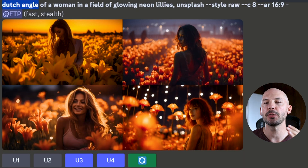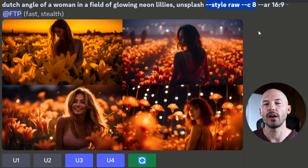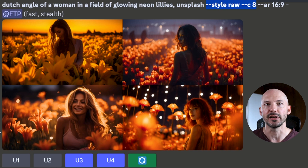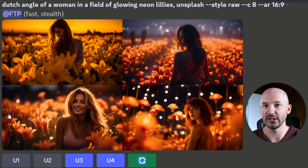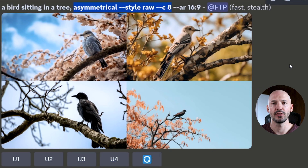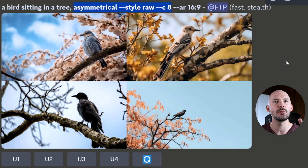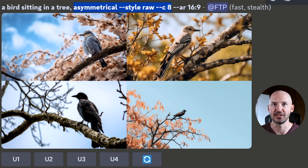Everything shown so far you can combine for different recipes. In this particular case, we have Dutch angle, style raw, and chaos 8, and it gets us an image like number three — that is amazing. And here's another example of a bird sitting in a tree: asymmetrical, style raw, C8. Number one is beautiful, number three is amazing. That's a lot of fun to use.